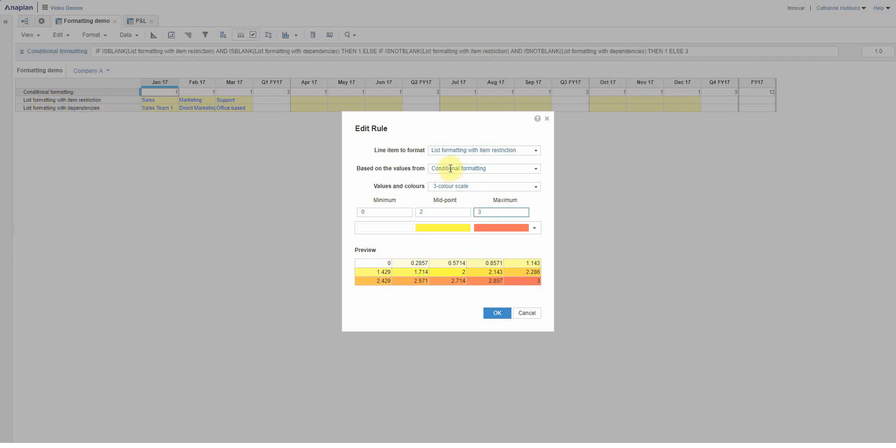But I'm basing it on values in another line, so in this case my conditional formatting line that has my formula that says if they're both filled in or neither filled in then one else three. So here's the reason I've gone with that three.